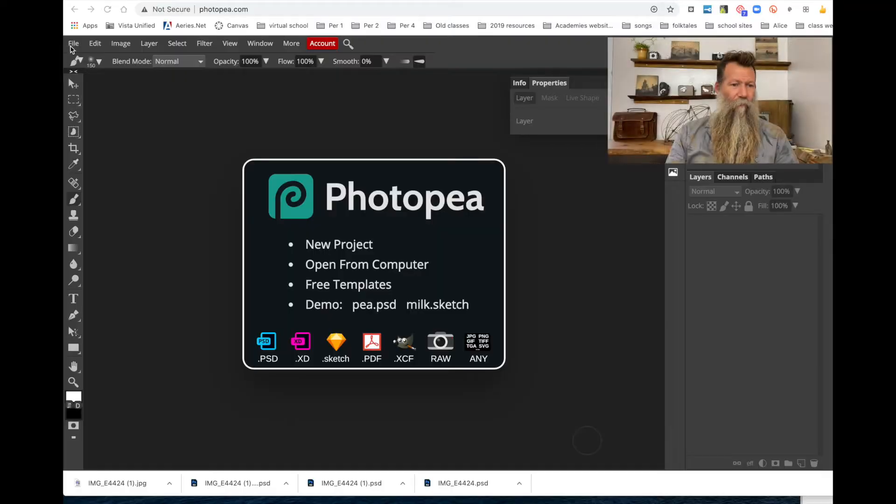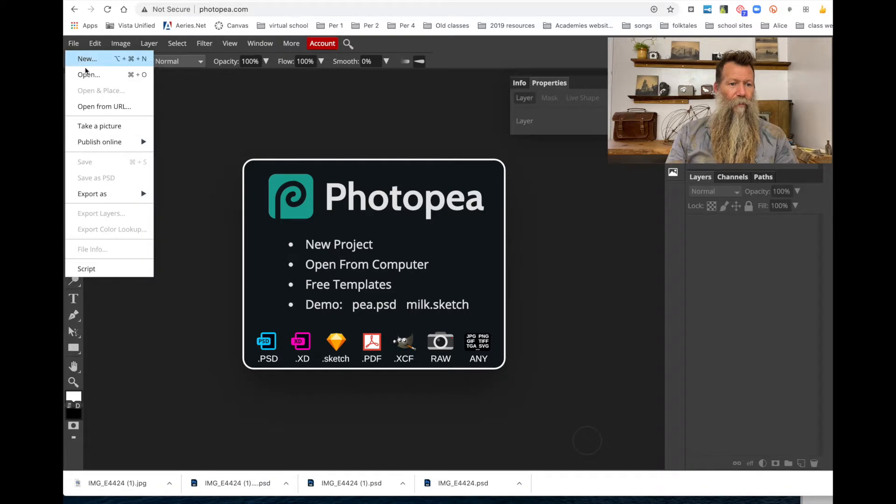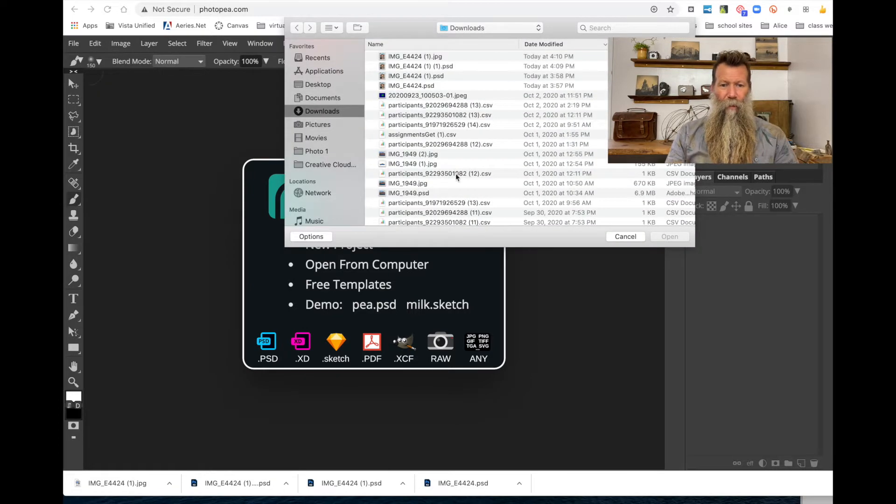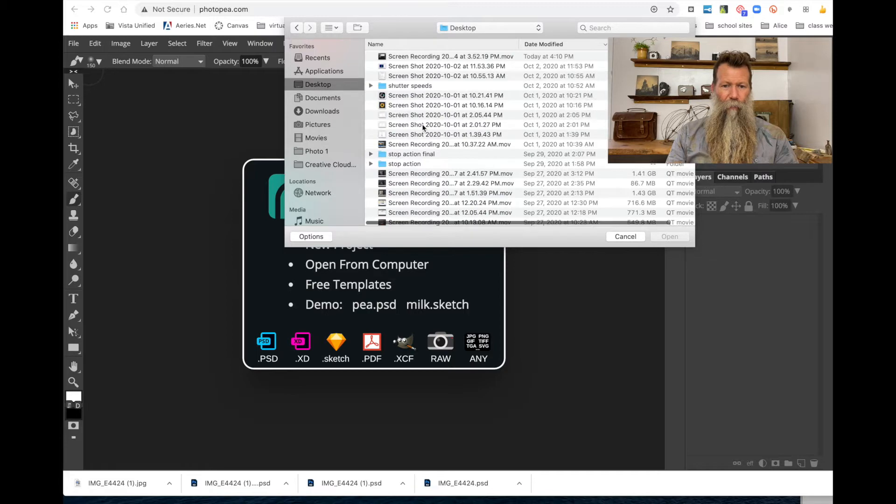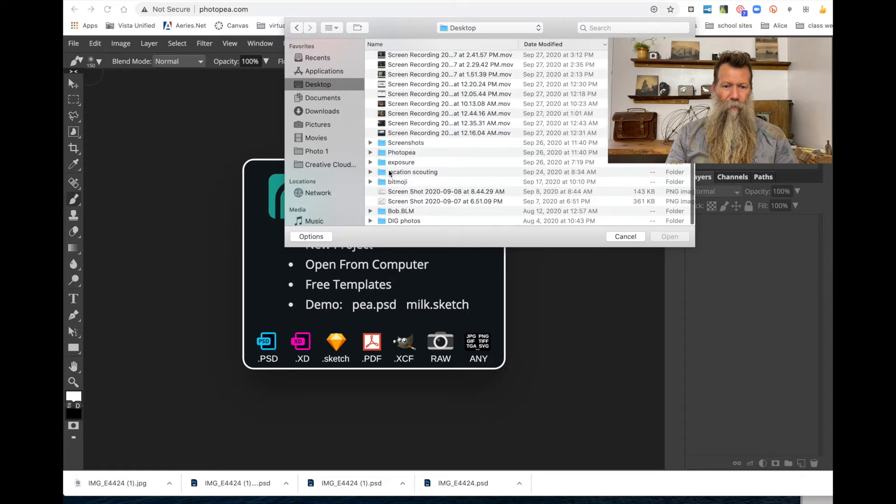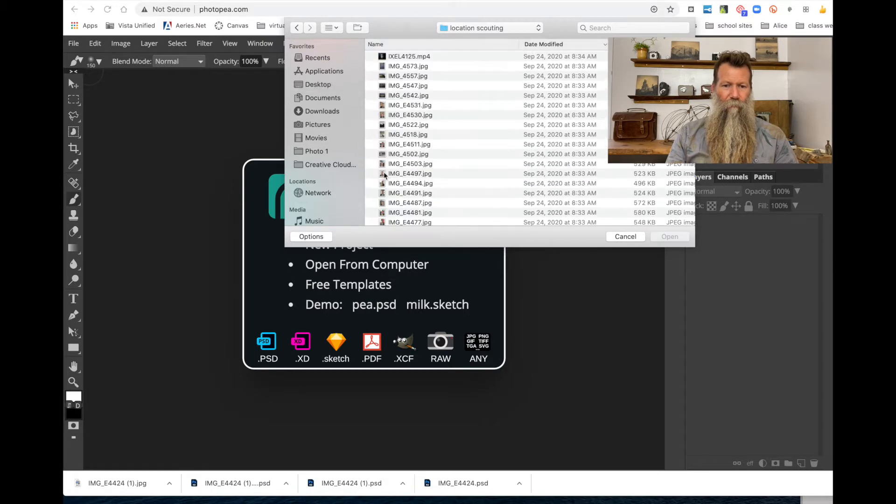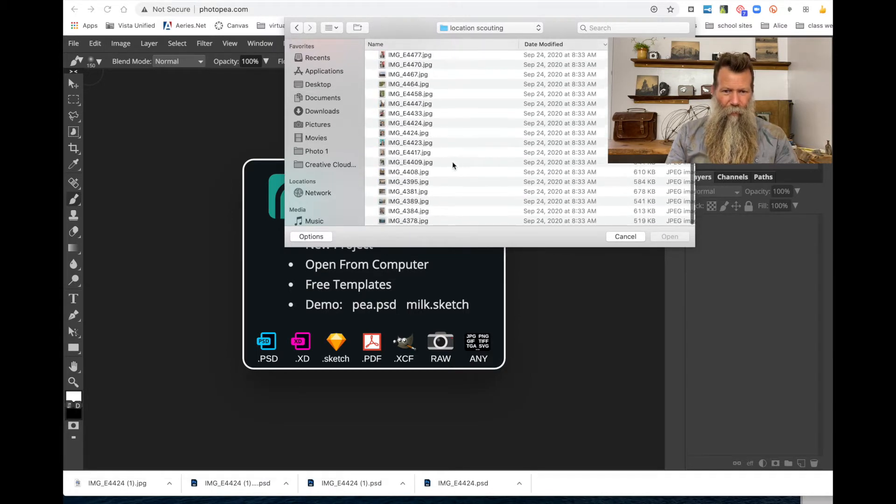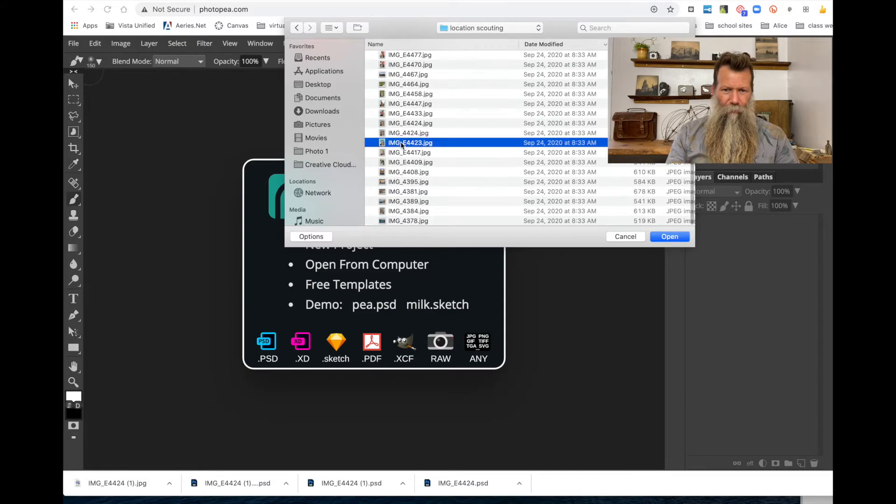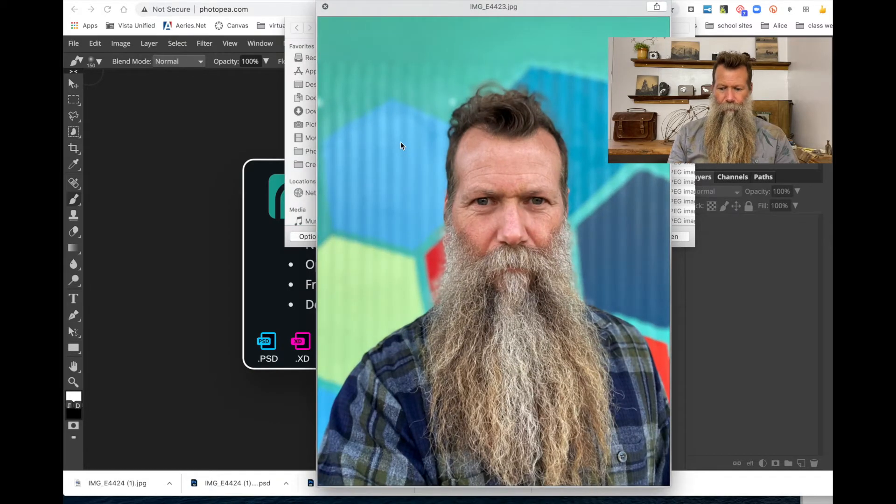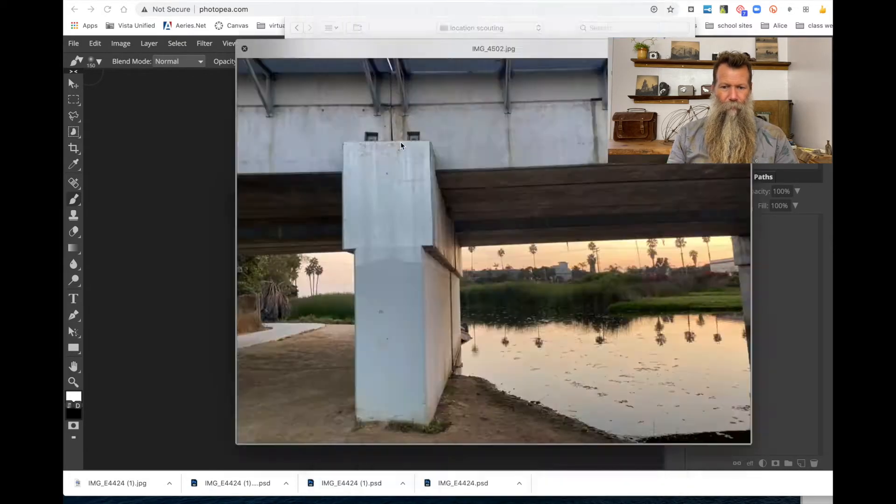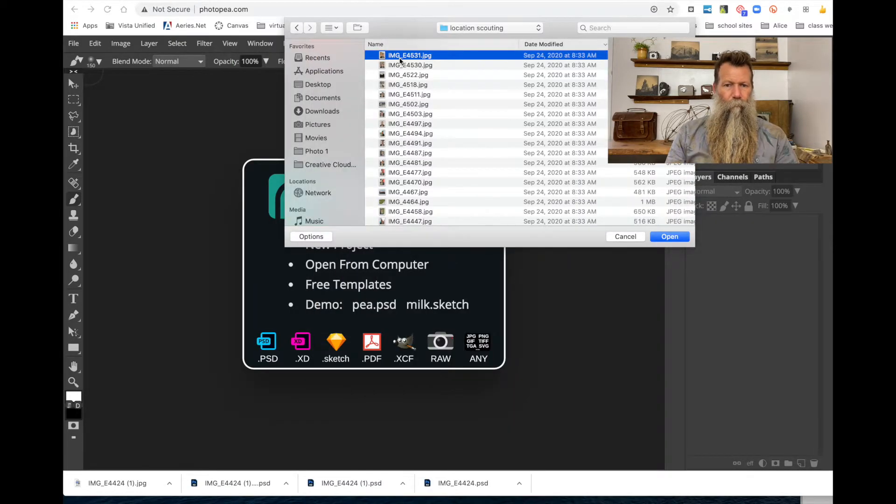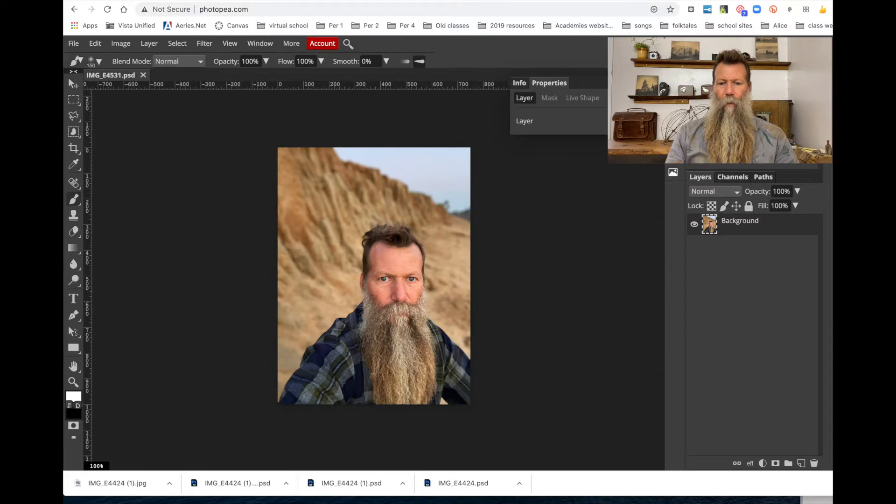So let's go ahead and open up a file. I'm going to go File inside of Photopea. We're going to say File, Open. And I'm going to go to my desktop and open up our Location Scouting.